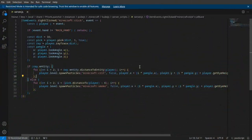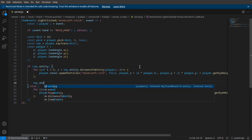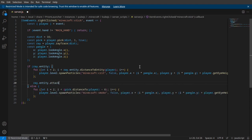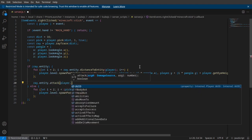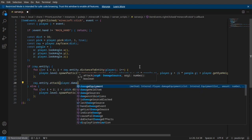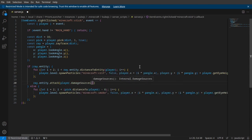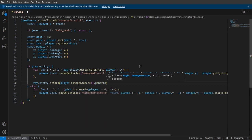Now to have it attack the entity, you just come over here and you do ray.entity.attack. Then we're going to do player.damageSources with parentheses, and we're just going to do generic for now.